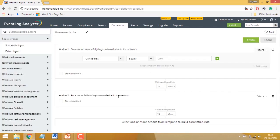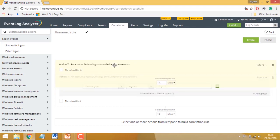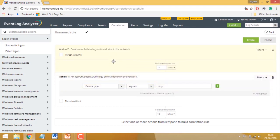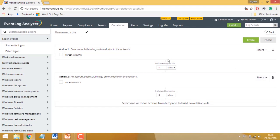Once you have added your desired actions, you can rearrange their order by dragging and dropping them into place. Now specify the time windows between these actions.